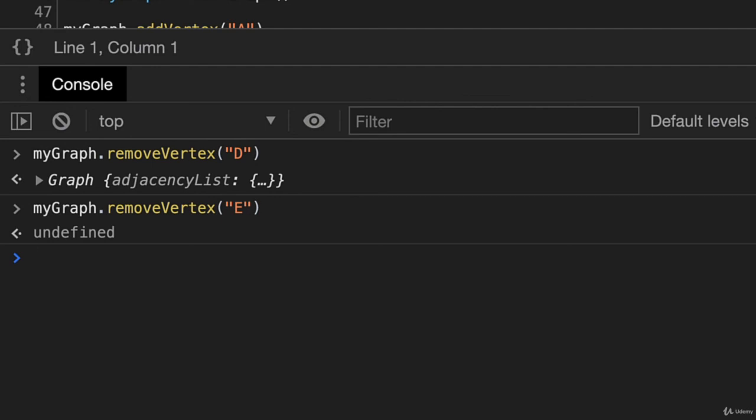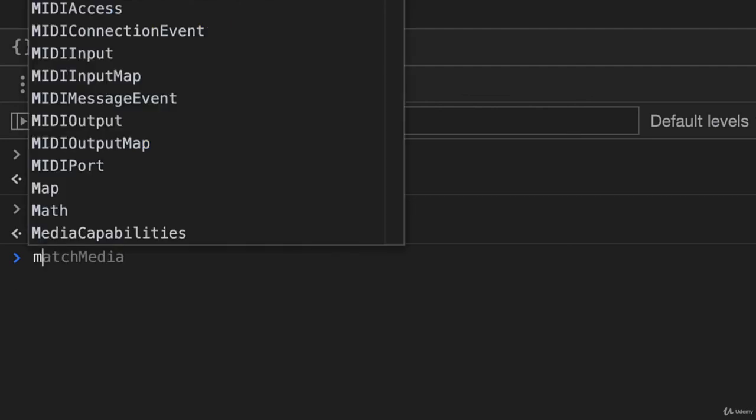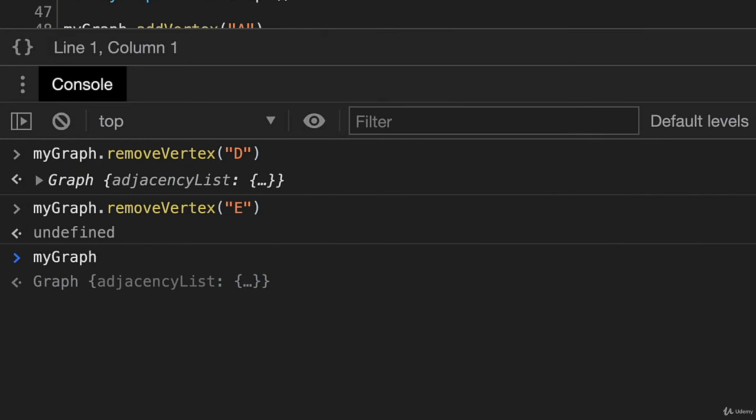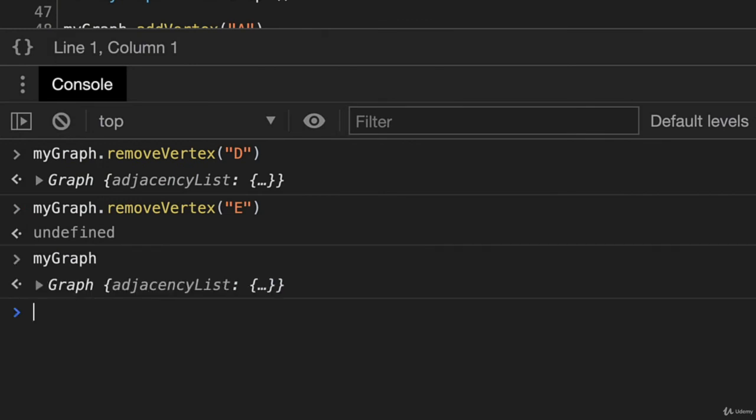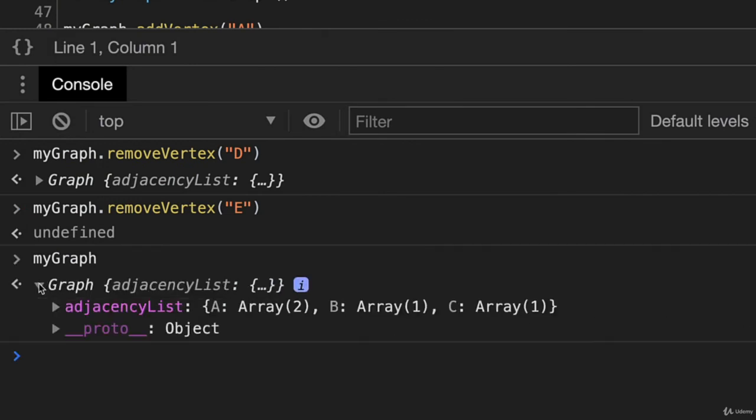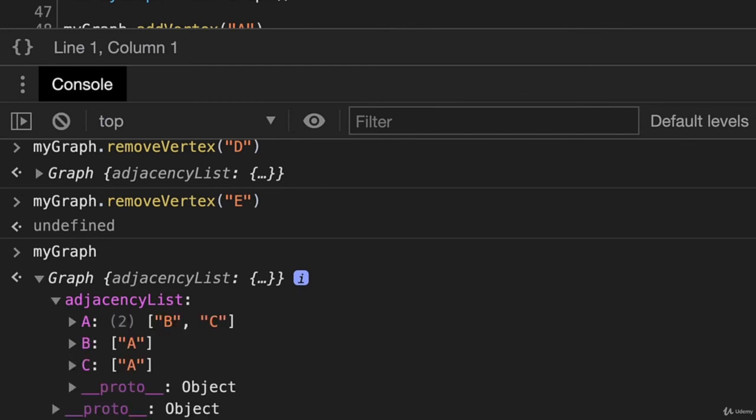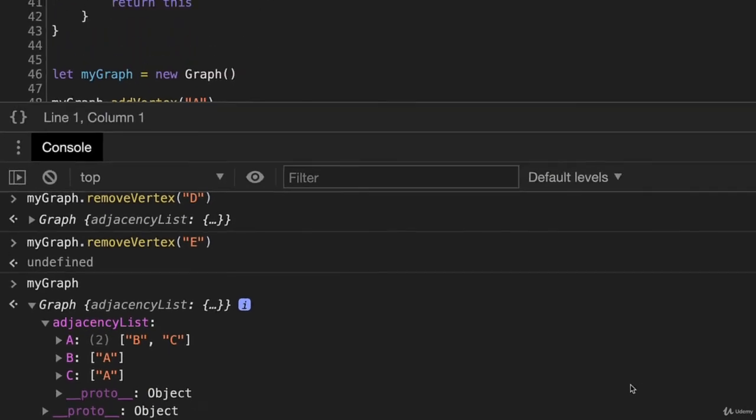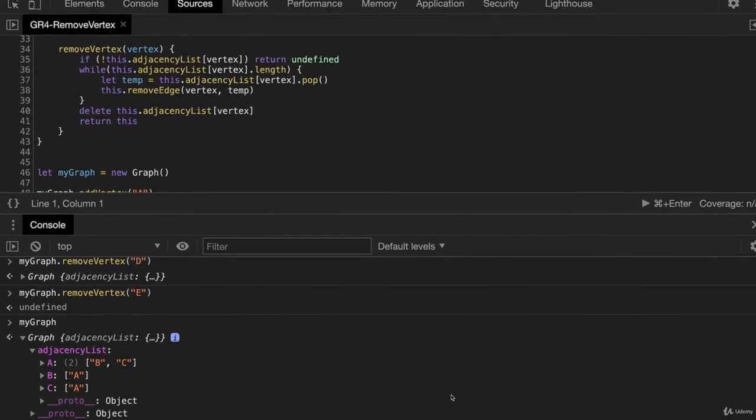And now I'm going to type in mygraph. And I'll press Enter. And we'll open this. And we can see that the D vertex has been removed and all references to it. And it looks like we have successfully removed the vertex.